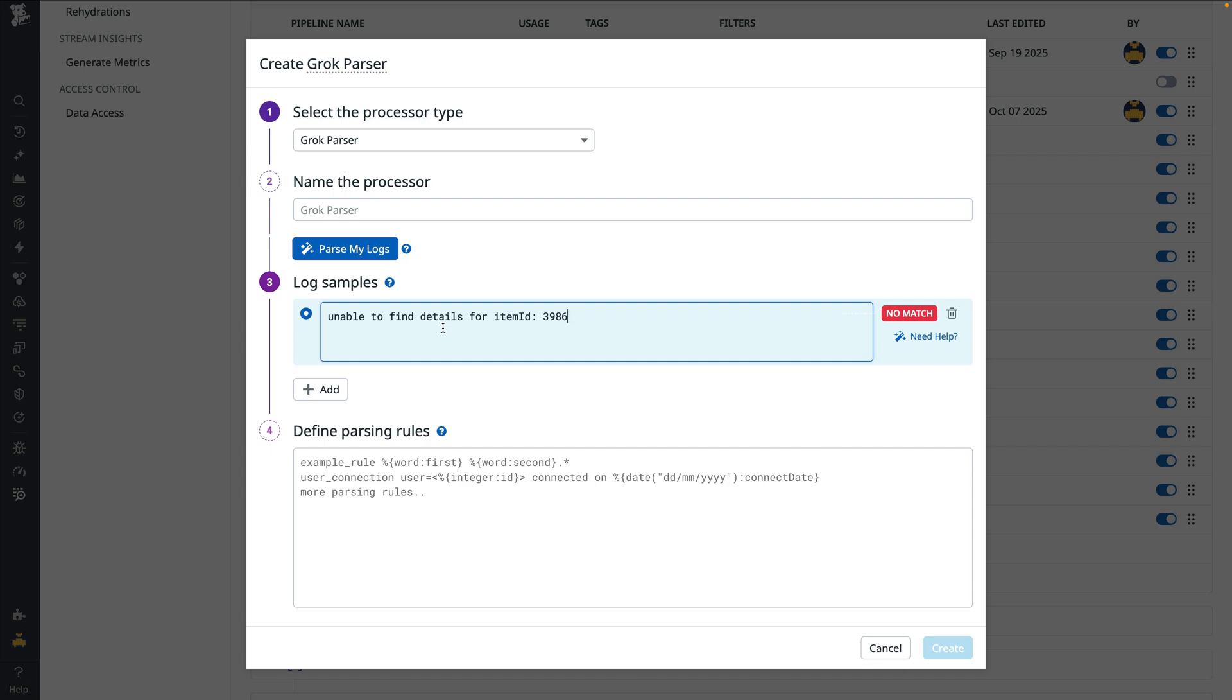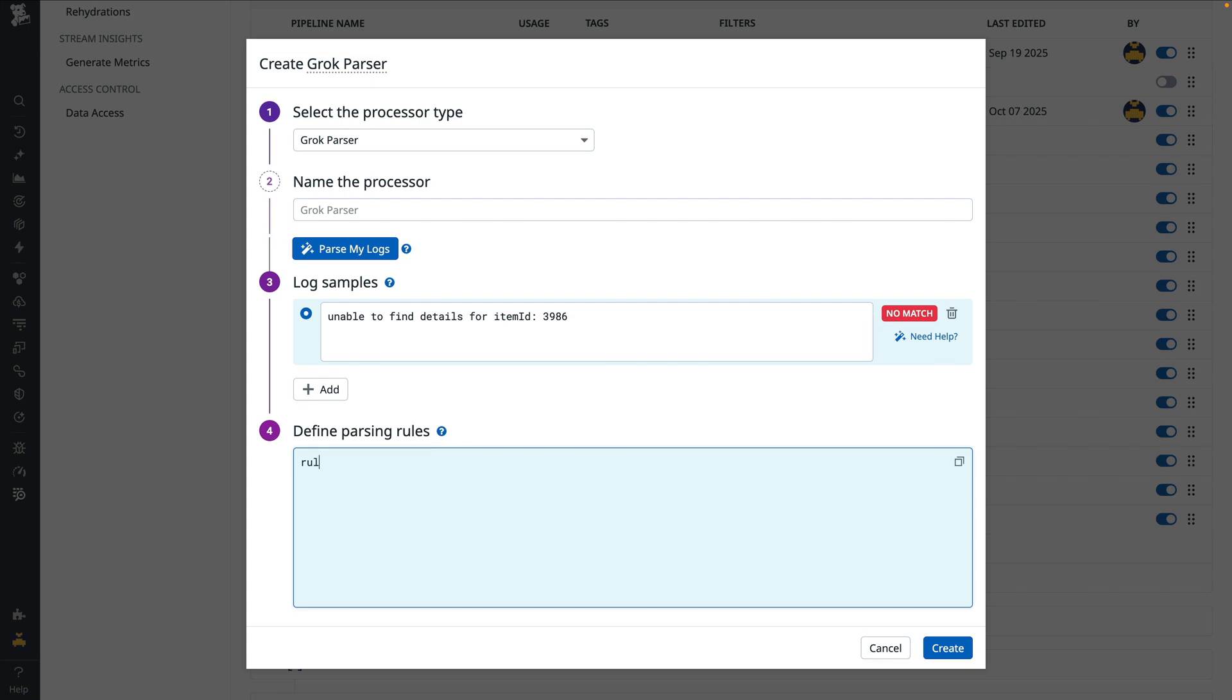In this case, the rule will look something like this. This key value filter has a colon and space specified as the separator between the keys and values. With our sample log, we can see the results of the parsing rule under the extraction box.